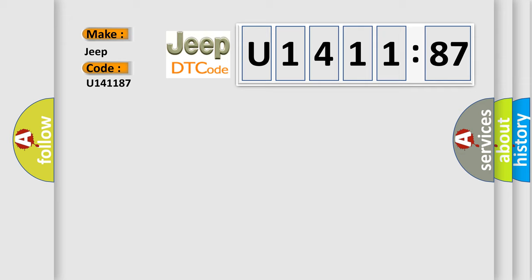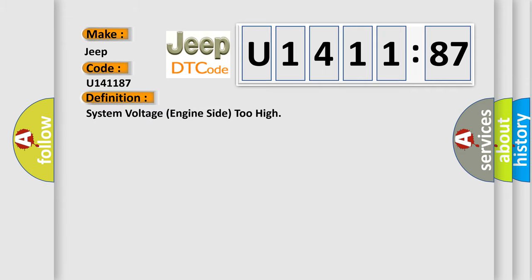The basic definition is: system voltage engine side too high.